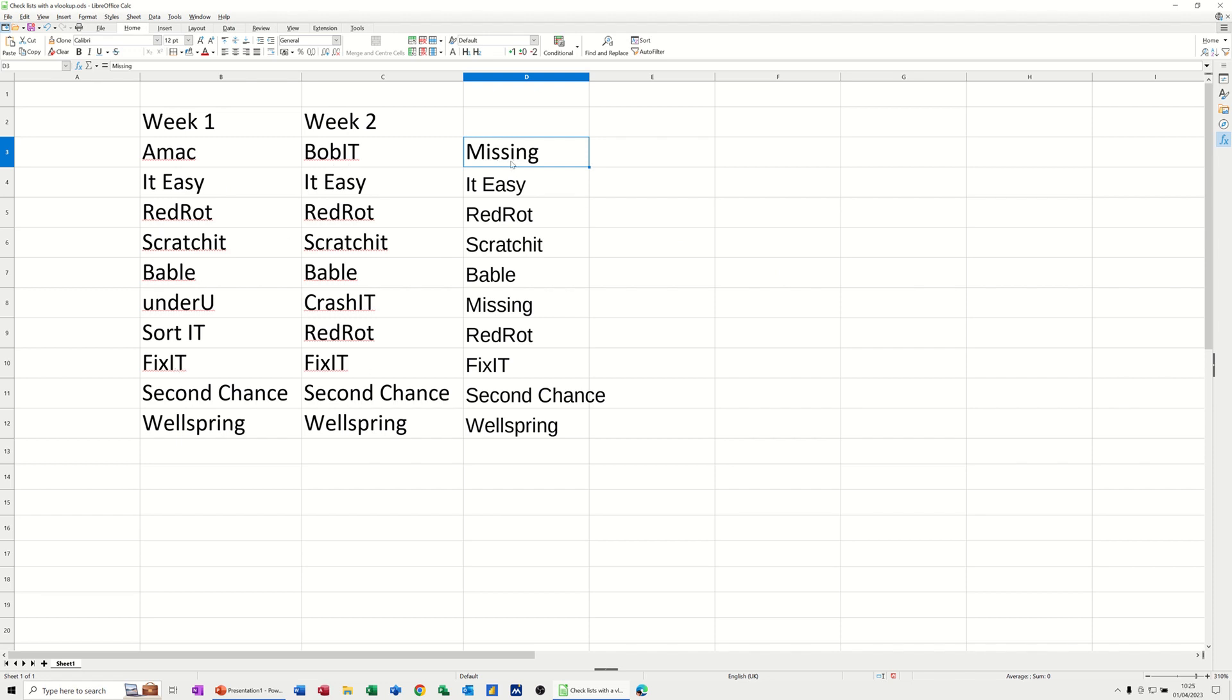This would just be the same thing, a VLOOKUP looking at week two instead of week one. And you'd have to name that or select that and dollar sign it if you wanted to use that.